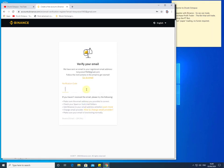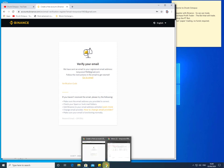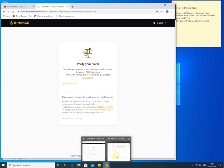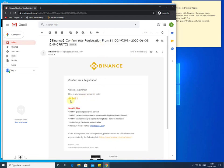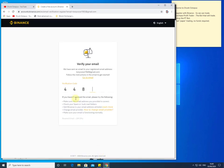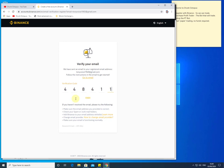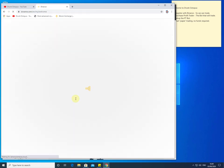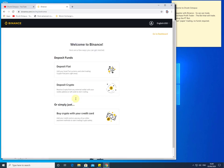Binance will then send a verification code to your email address. I'll quickly switch over to my email — the code is 448411 — and that's it, I've created a Binance account. From here I can go to the dashboard.